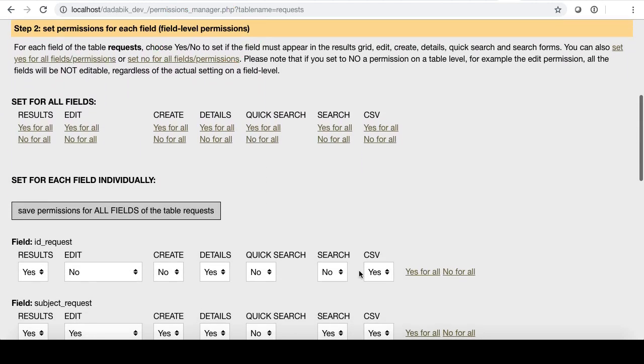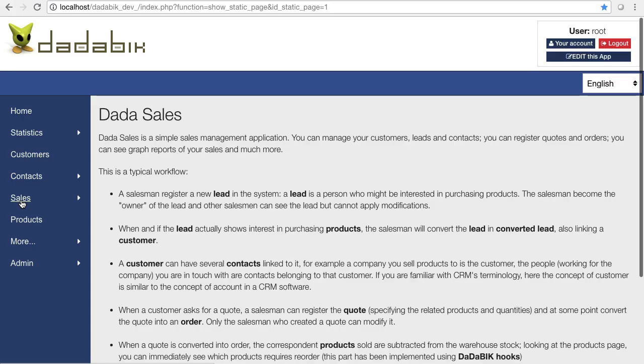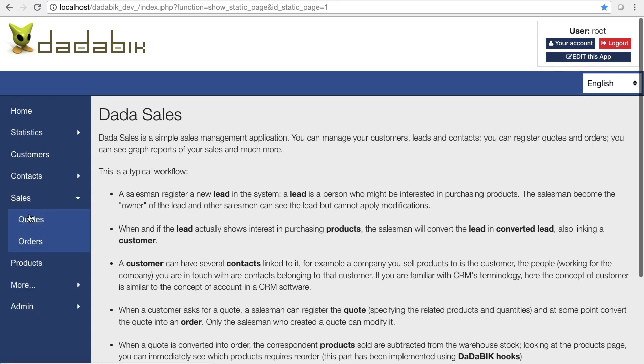Okay, that was a simple application, but you can also build very sophisticated applications, and you can implement complex workflows with your own custom code. Let's see a sales management application here.